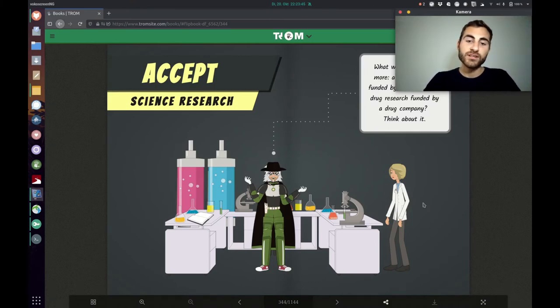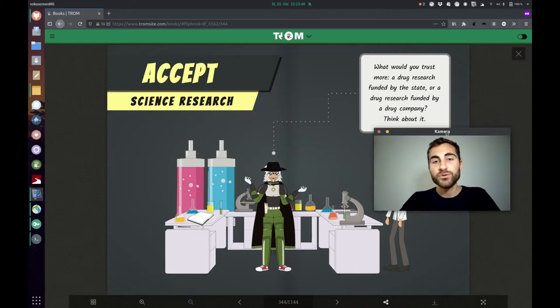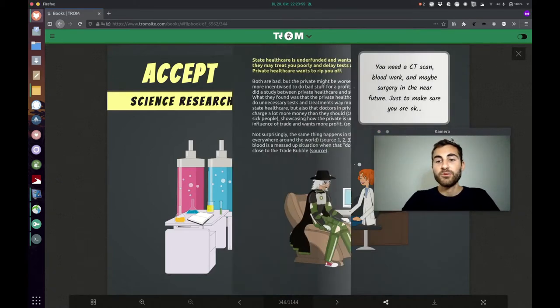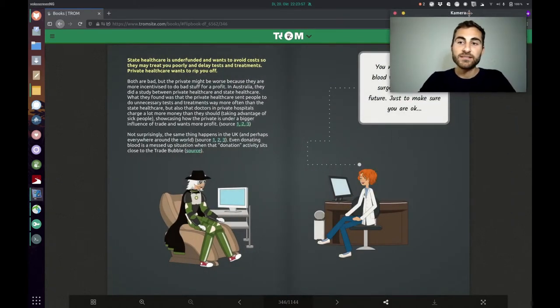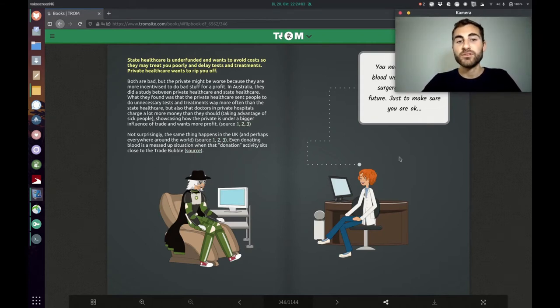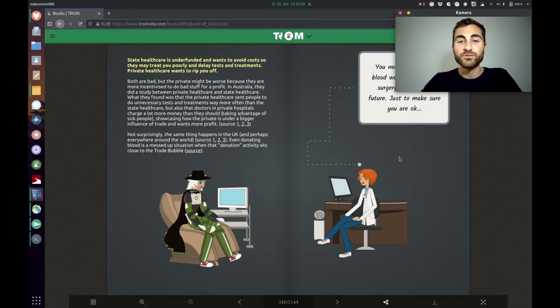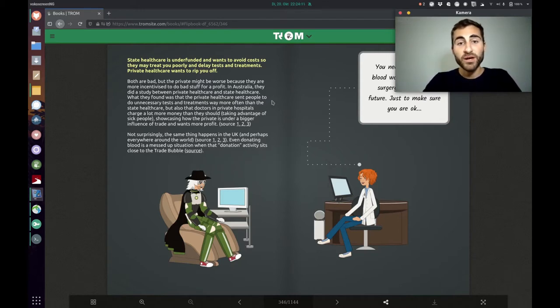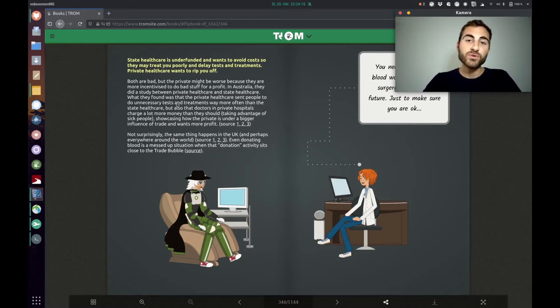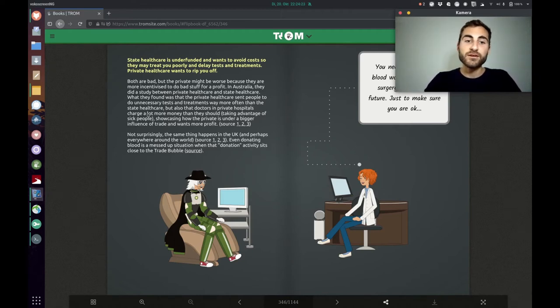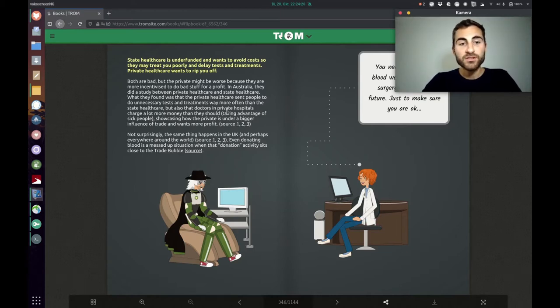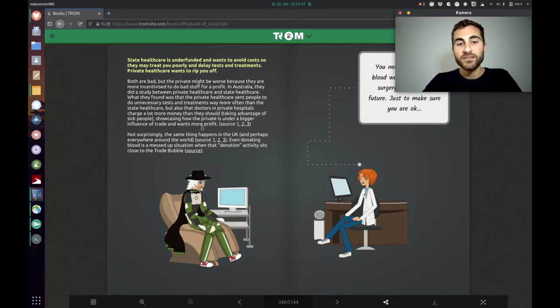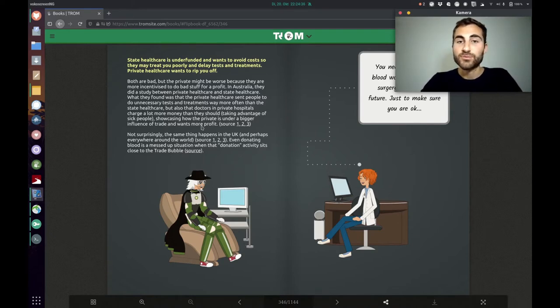It's about science research and the Trump superhero asks, what would you trust more, a drug research funded by the state or a drug research funded by a drug company? Because he explains that state healthcare is underfunded and wants to avoid costs so they may treat you poorly and delay tests and treatments. Private healthcare wants to rip you off. There was a study done in Australia where they compared private healthcare and state healthcare. What they found out was that private healthcare sent people to do unnecessary tests and treatments way more often than state healthcare.